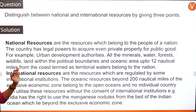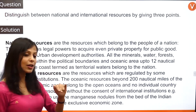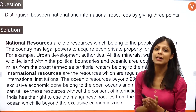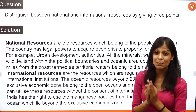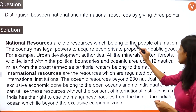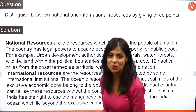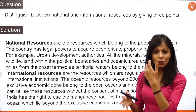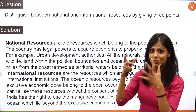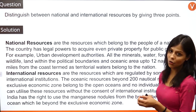You have to give three points. The very first one is national resources. When talking about national resources, you're talking about the domain or territory of India — the resources that belong to the country, belonging to the people of a nation. They're not belonging to one community or a set of people, but to the entire nation. For example, you have your urban development authorities.